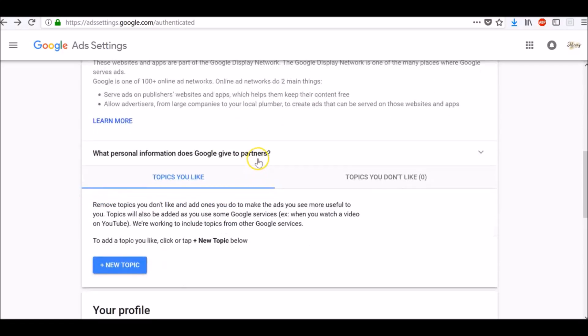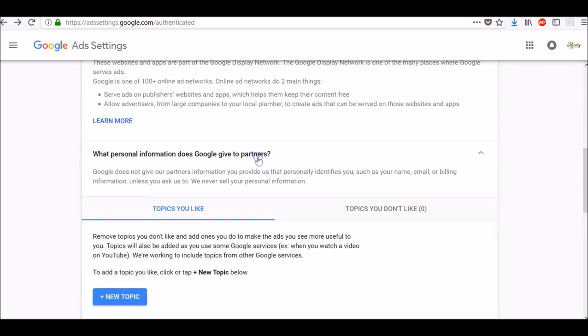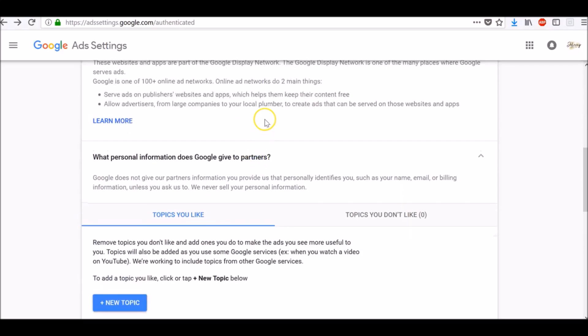What personal information does Google give to partners? Google does not give their partners any information that personally identifies you, such as your name, email, or billing information, unless you ask Google to do so. Also, Google will never sell your personal information.